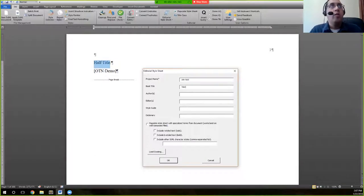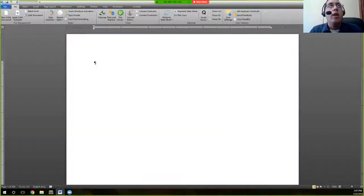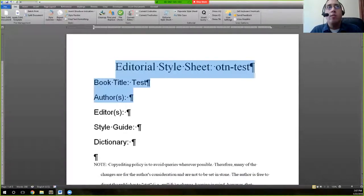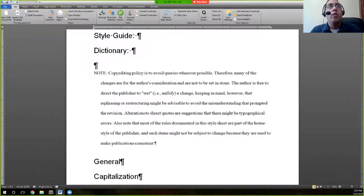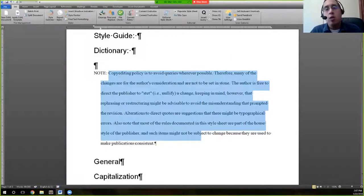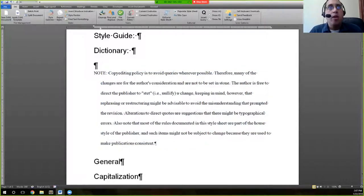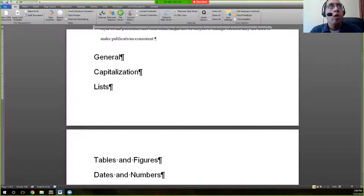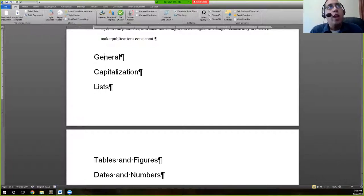Let's go ahead and create a new one and just call this one 'OTM test.' You can leave the optional fields blank — they're not required — so we'll leave them blank for now and hit okay. What the SAI does is create a separate Word document, formats it for you, and gives you a helpful note that says 'copy editing policy is whatever it might be,' which you can modify or remove after creation.